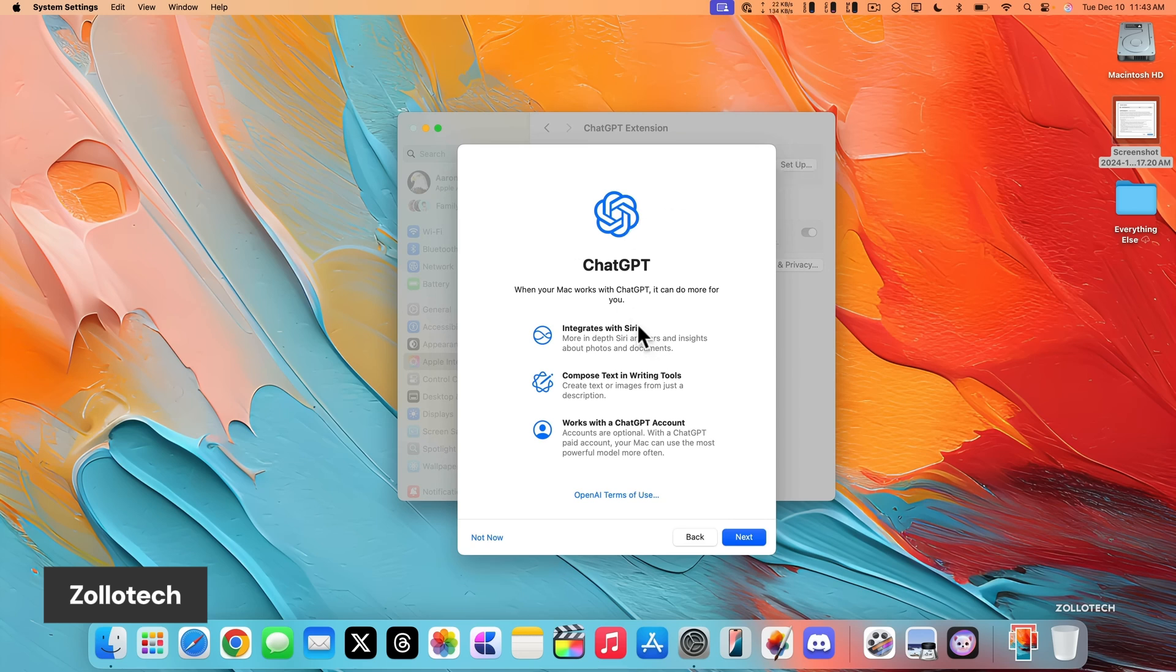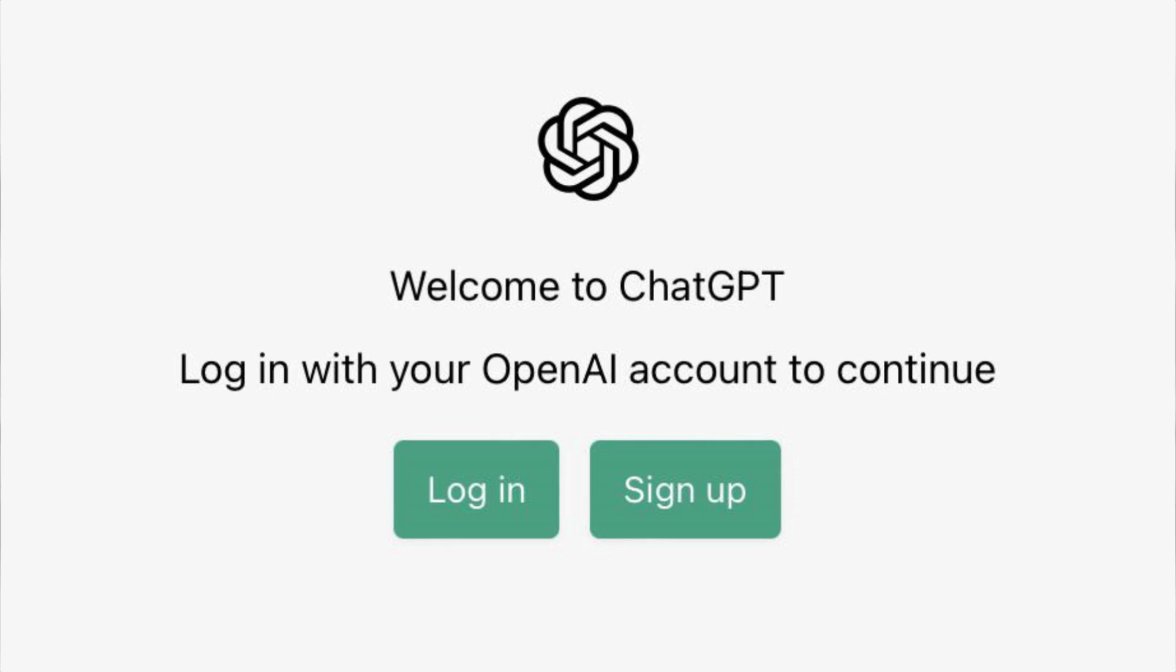And here's the kicker. You don't even need a ChatGPT account to use these features, although there are some usage limits if you're not signed in.